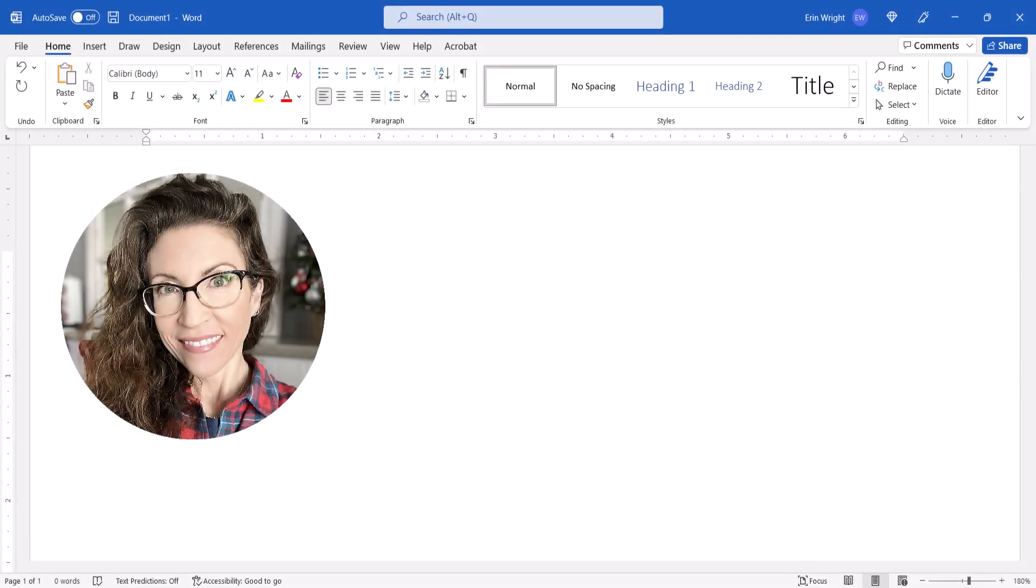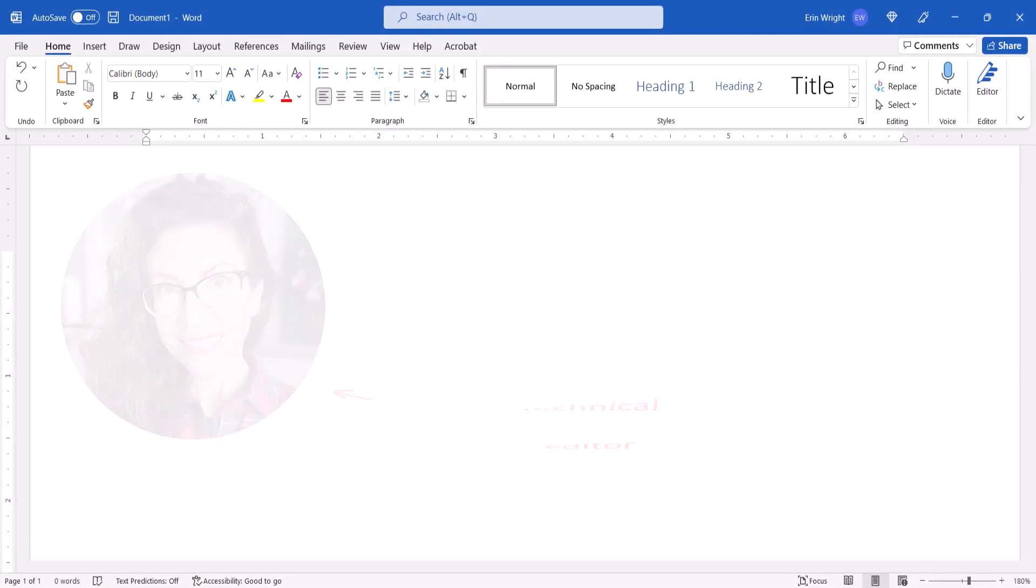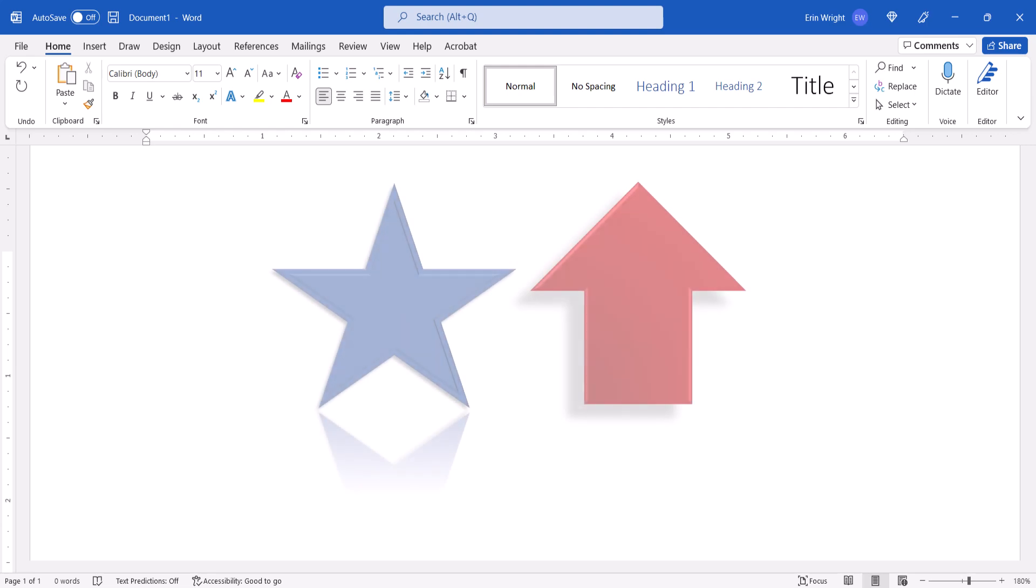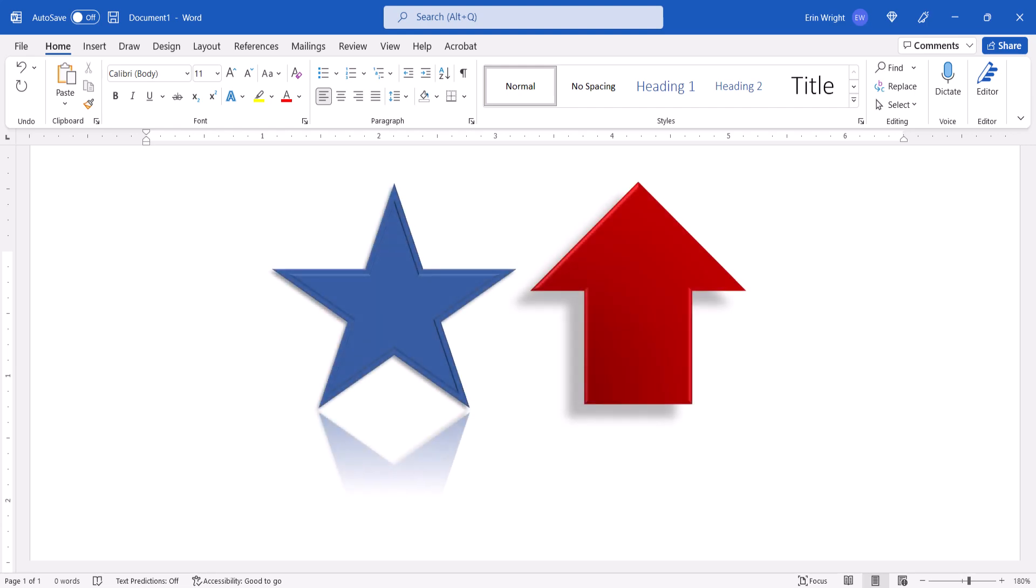Hello, my name is Erin. We recently looked at how to insert and modify shapes in Microsoft Word.